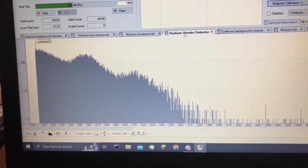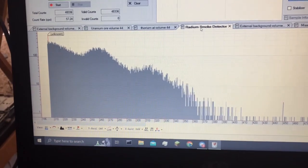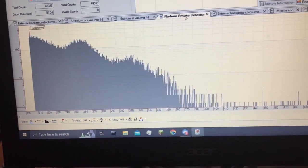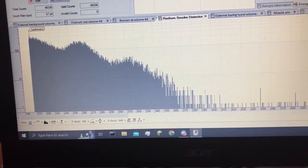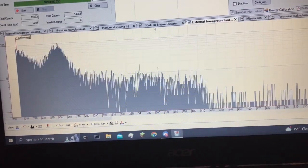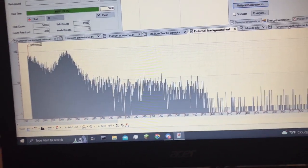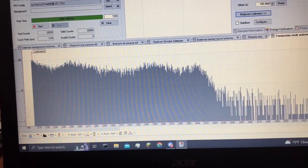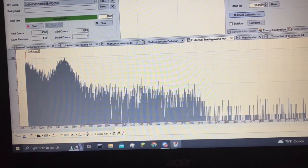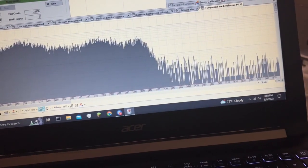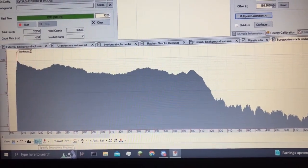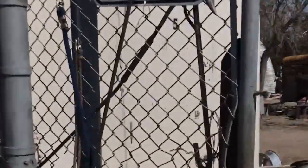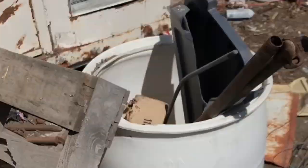And then I also took a spectrum of that radium smoke detector that I decontaminated, well actually a second one, because the first one got thrown out, which is stupid. And then there's background for comparison. So you can see that is significantly above background, but I would have needed to take a longer spectrum to get finer results, or I can just smooth it. As one final, for now, test of the gamma spectrometer, I took it to an abandoned nuclear missile silo.